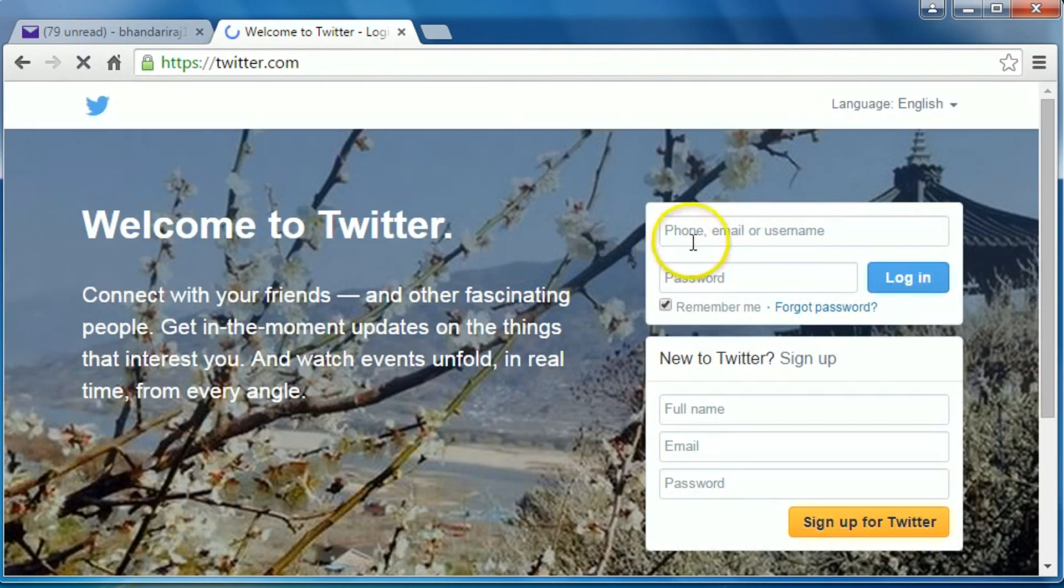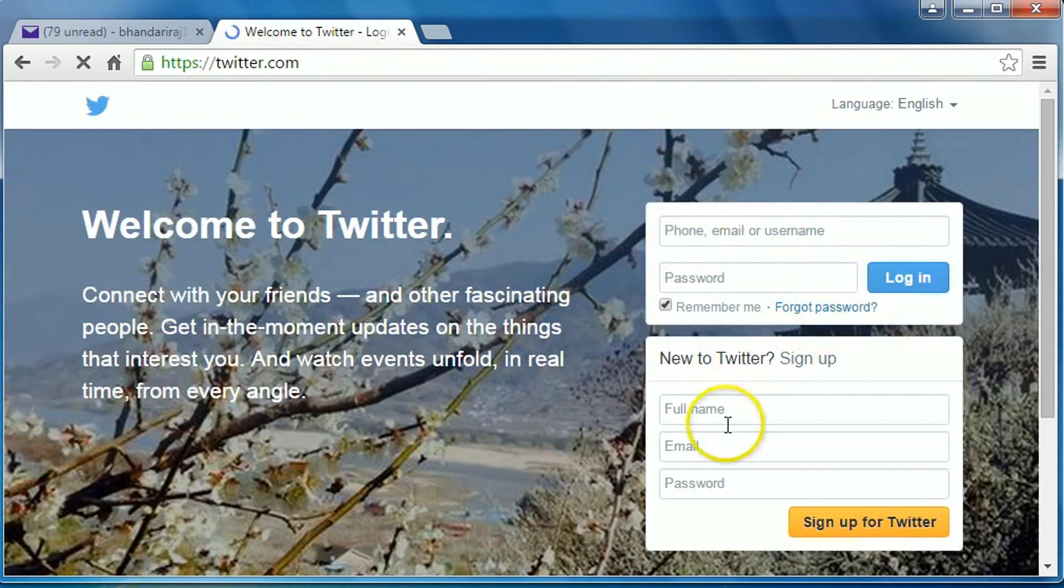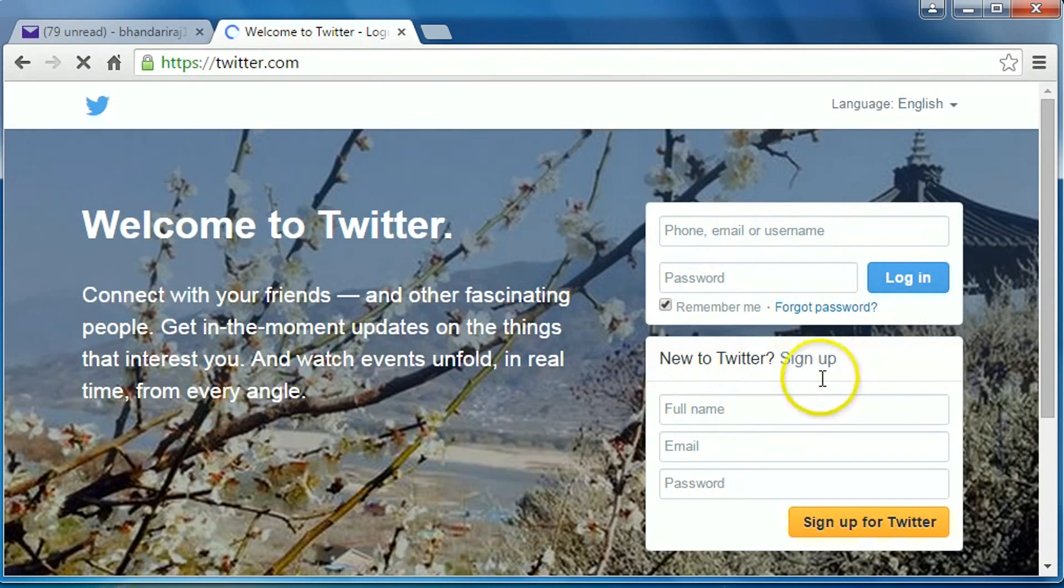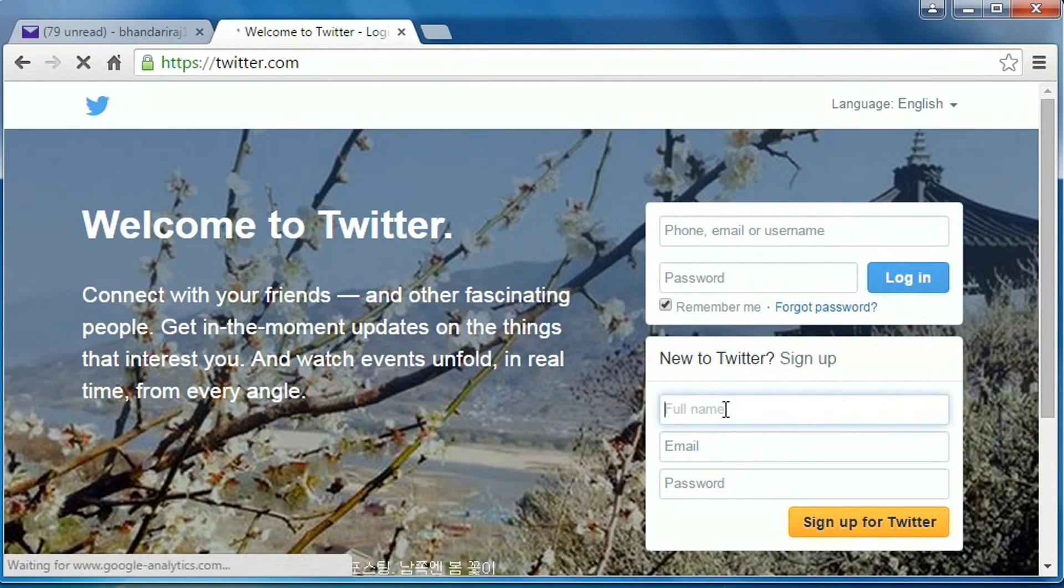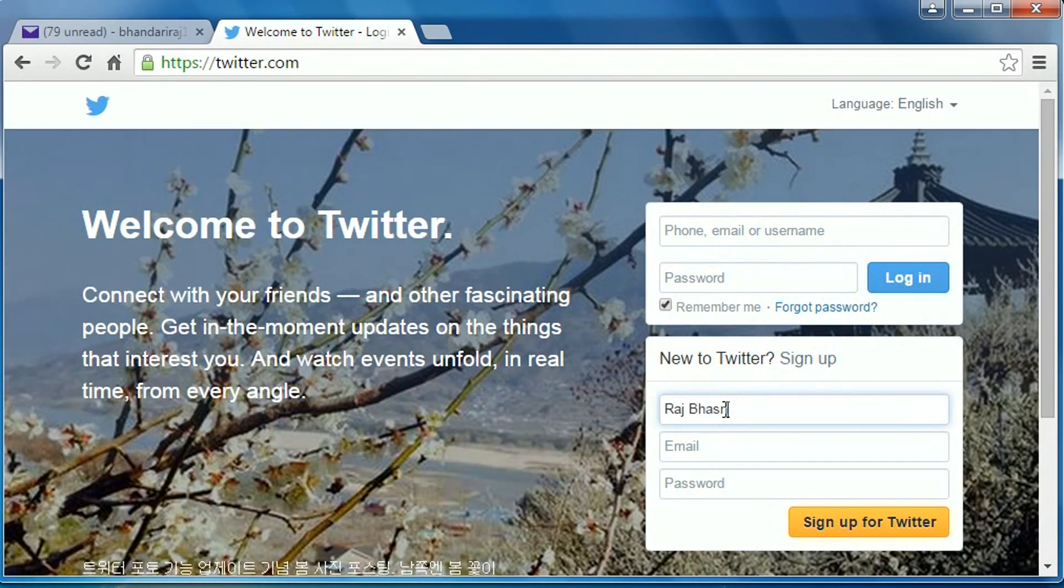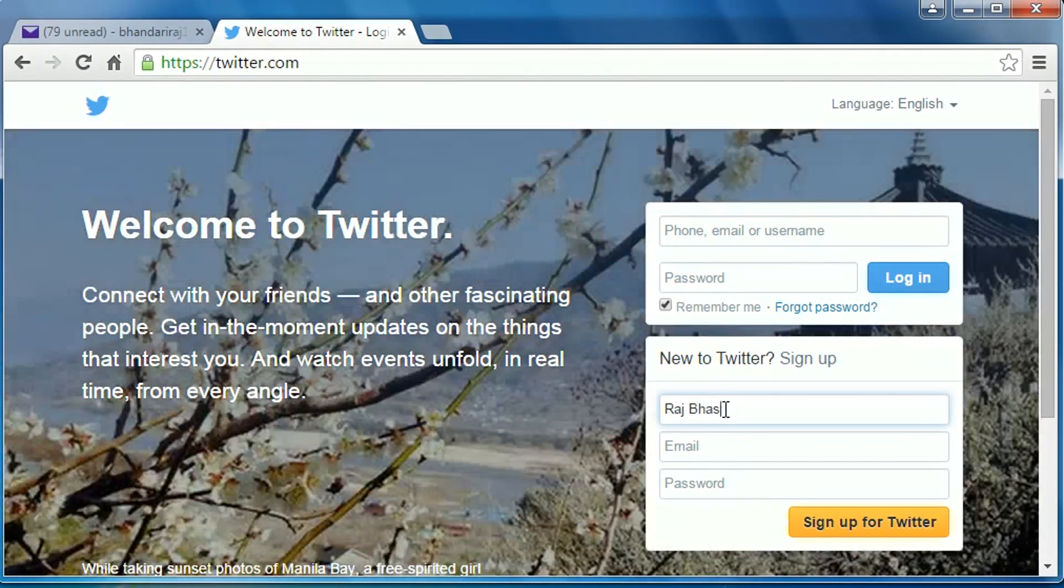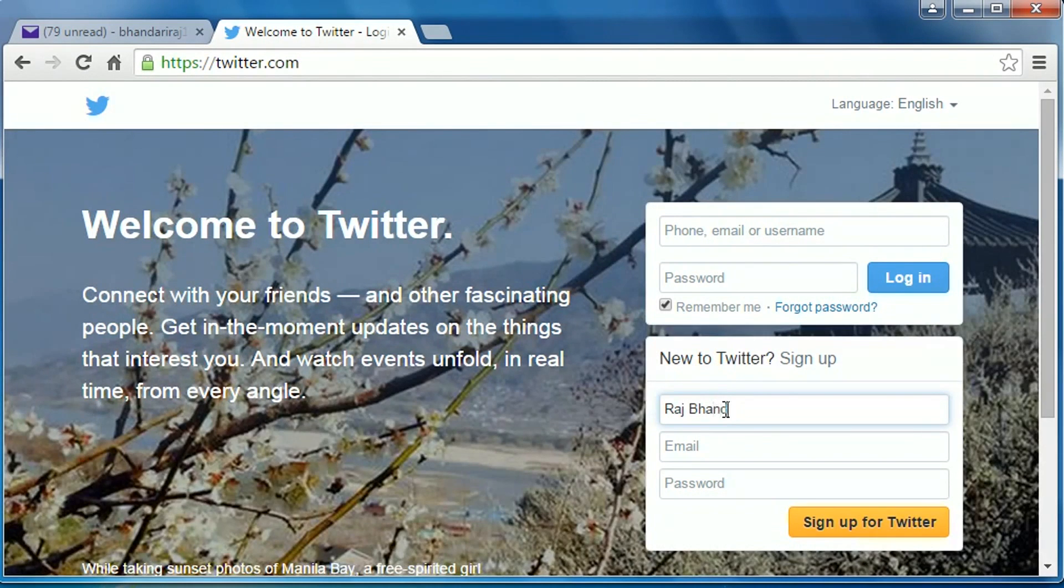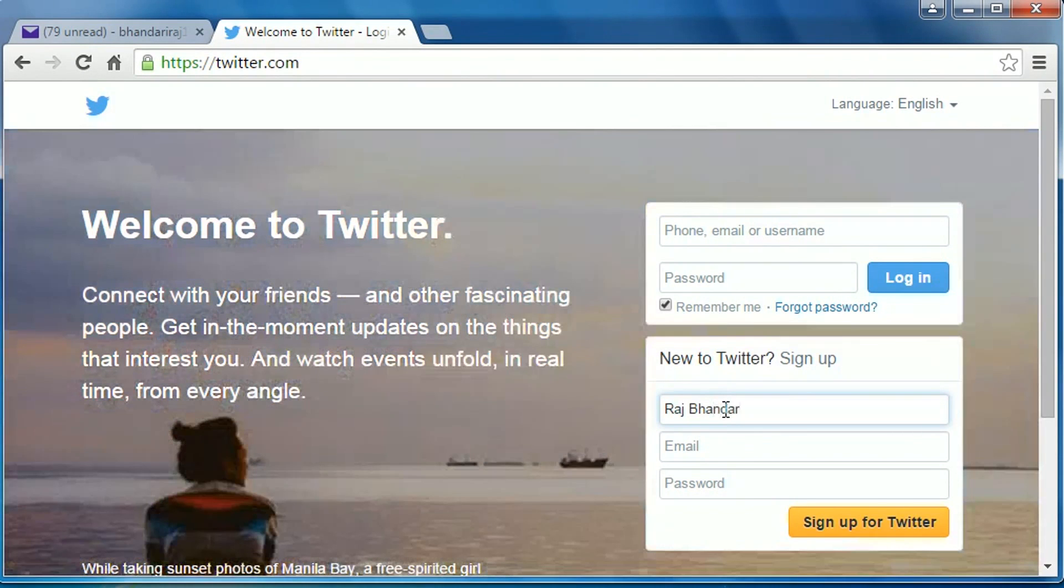If you already have an account, you can login here or to create a new account, just fill this sign up form, type your full name here, email address.